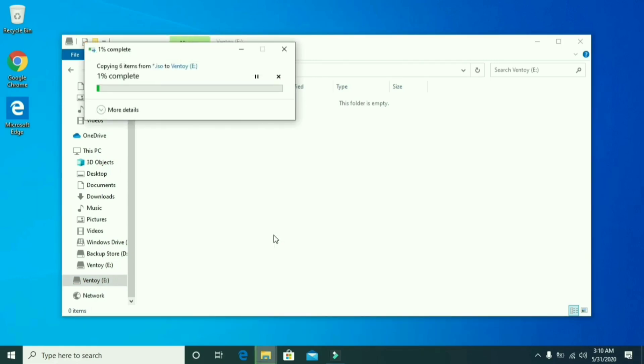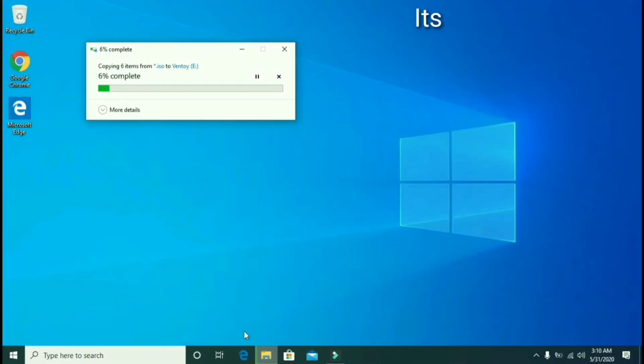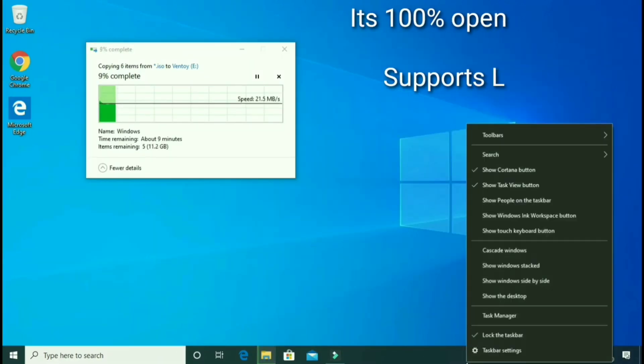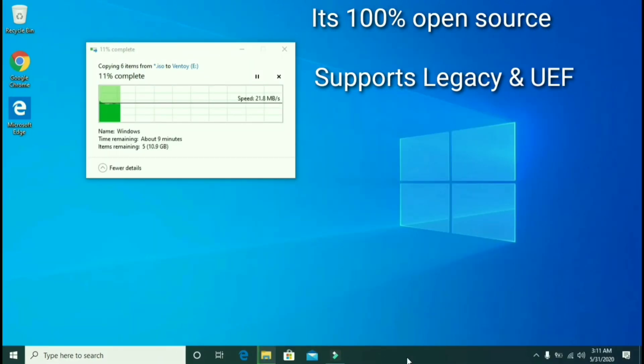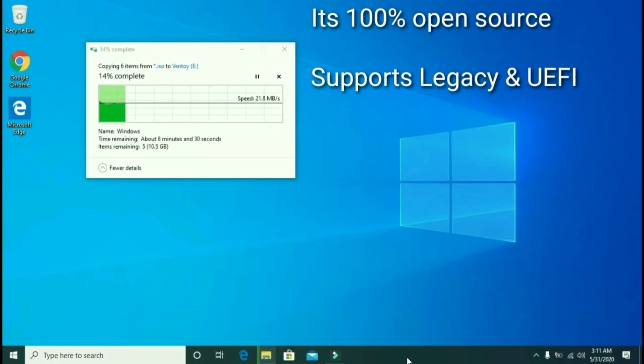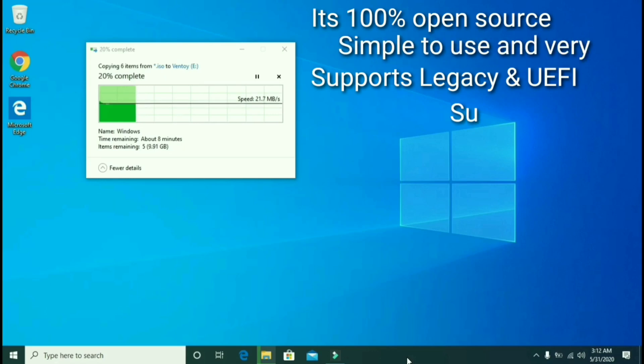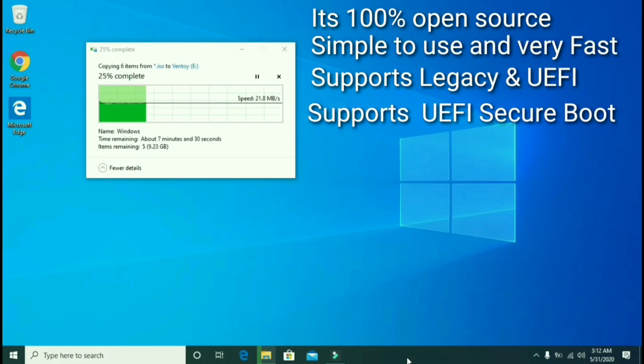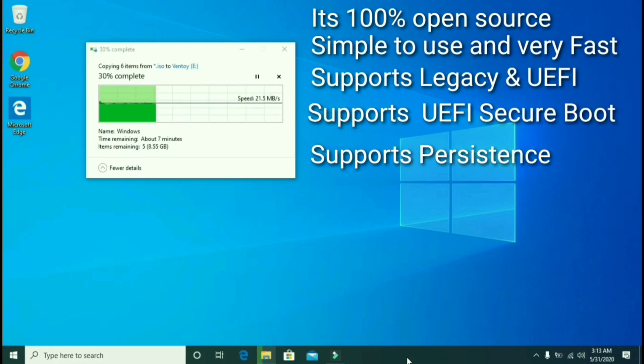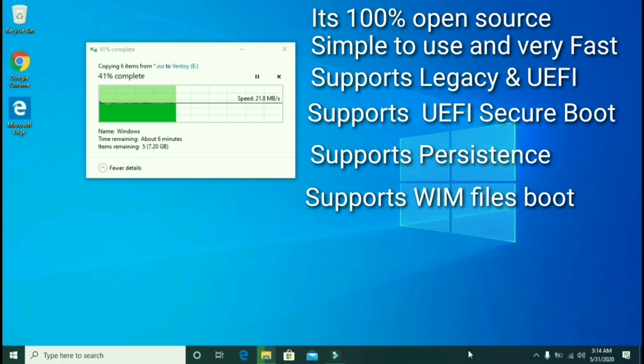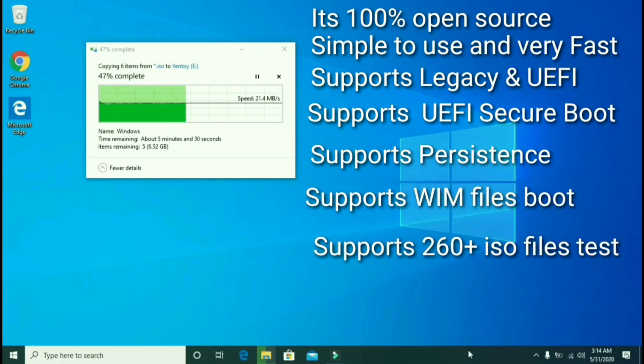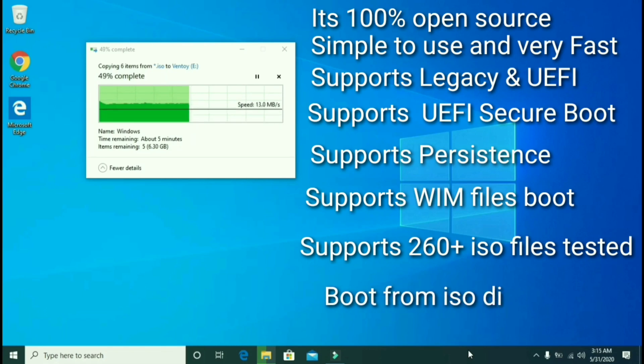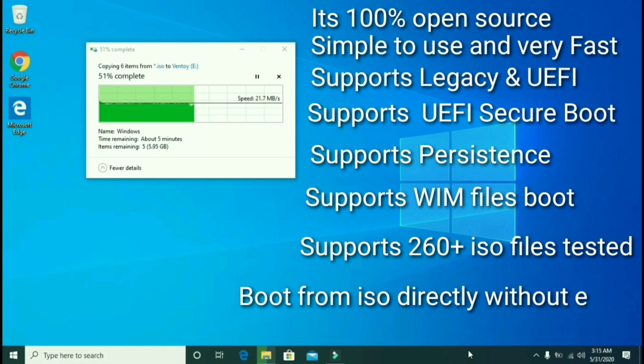Ventoy disc is a small software of 3.85 MB. It's 100% open source and very fast and simple to use. It supports legacy and UEFI, and also supports UEFI secure boot and persistence.